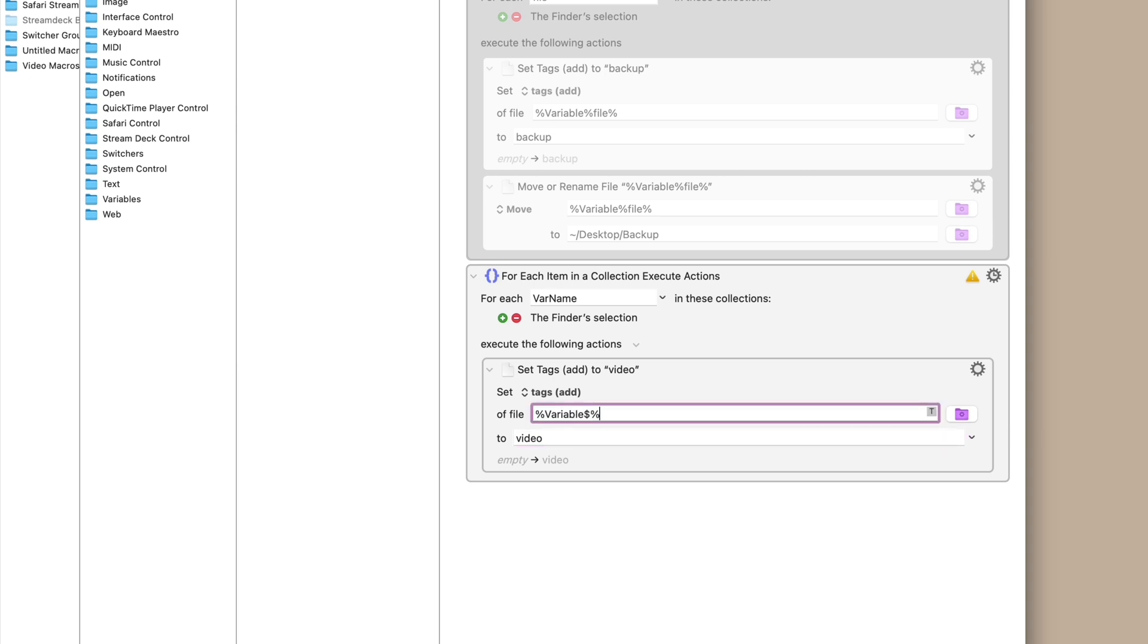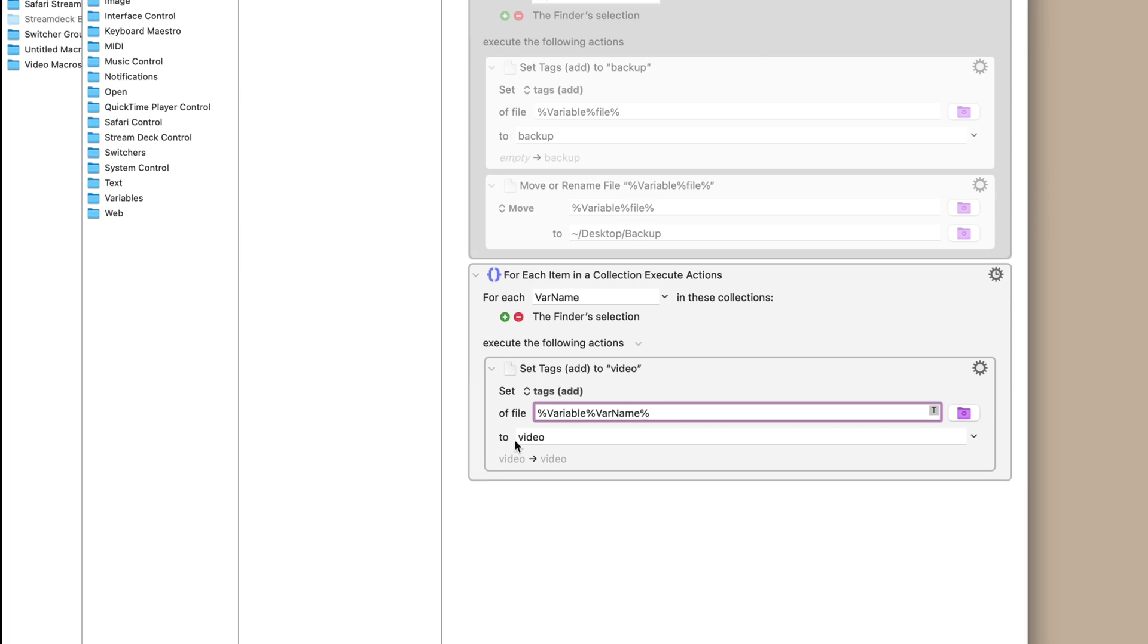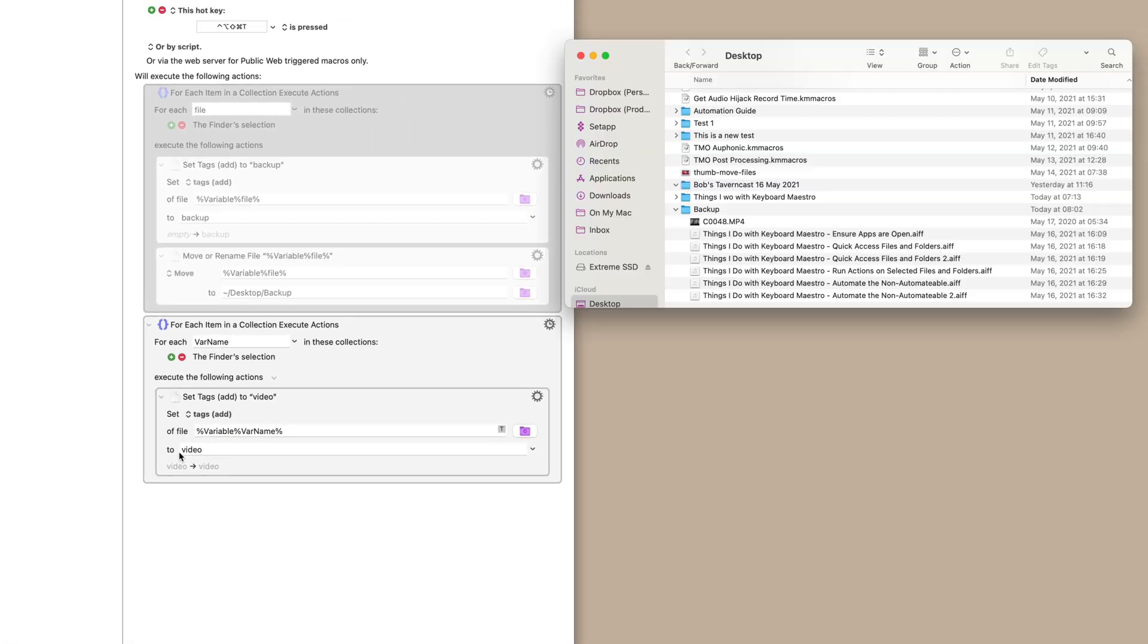I want to take a video and then we're going to assign the variable, which you do by percent sign variable, another percent sign, and then whatever the variable name is, which in this case it's var name and we hit OK.